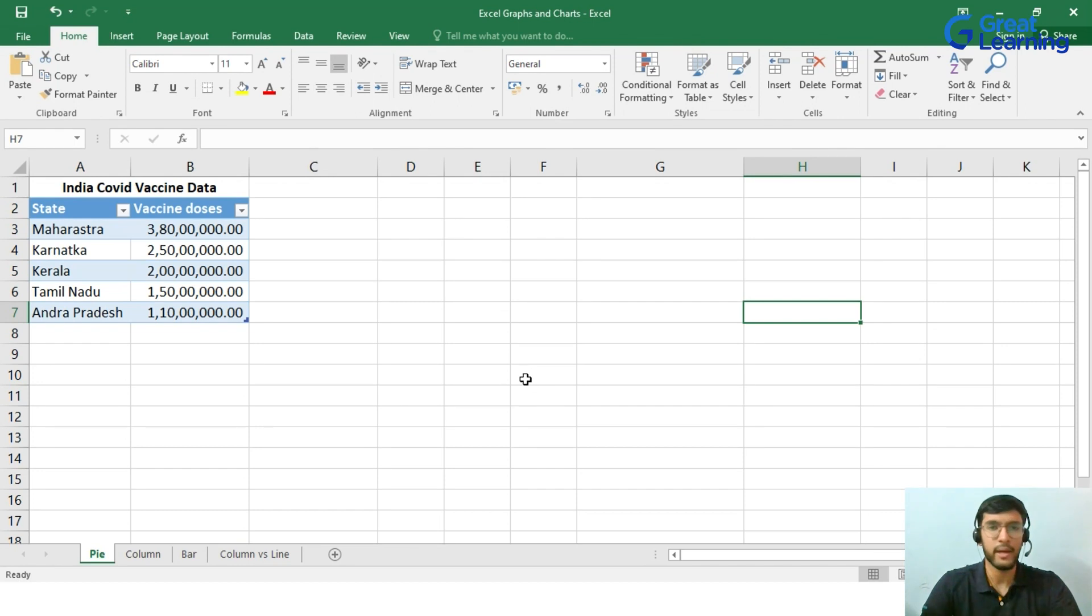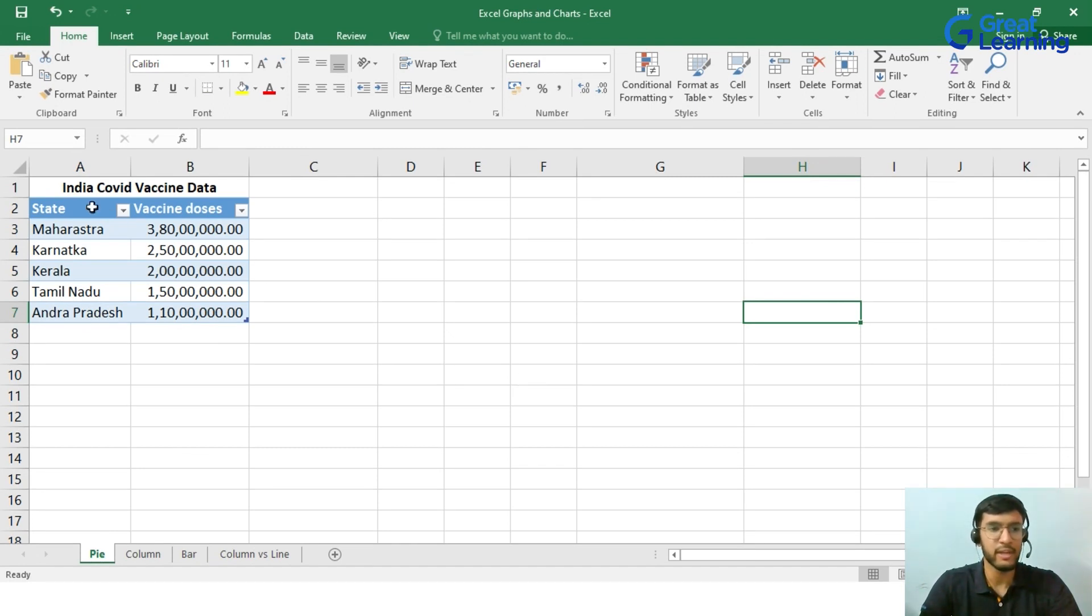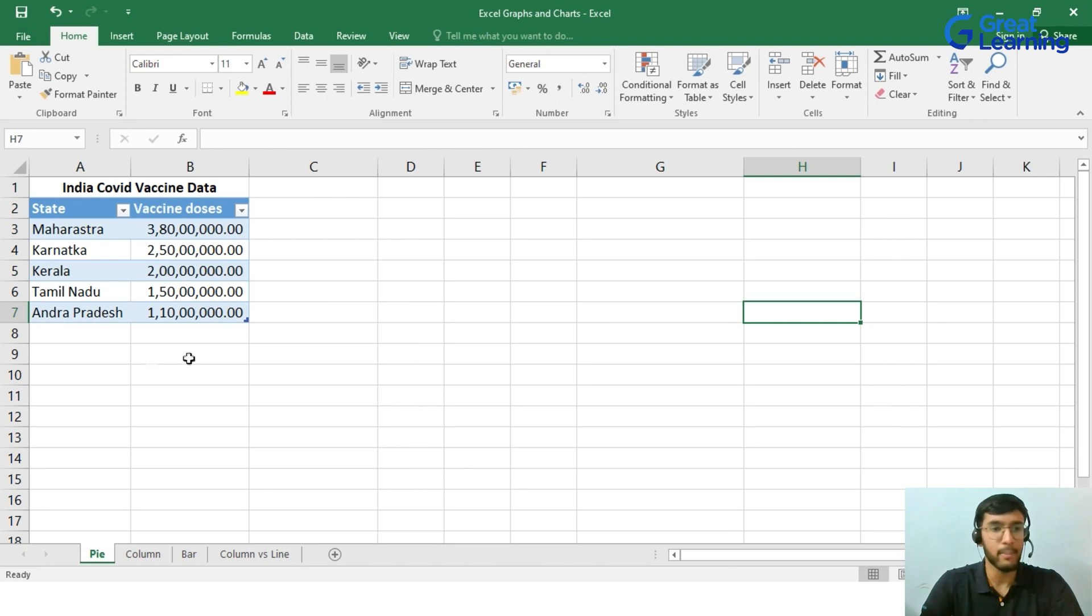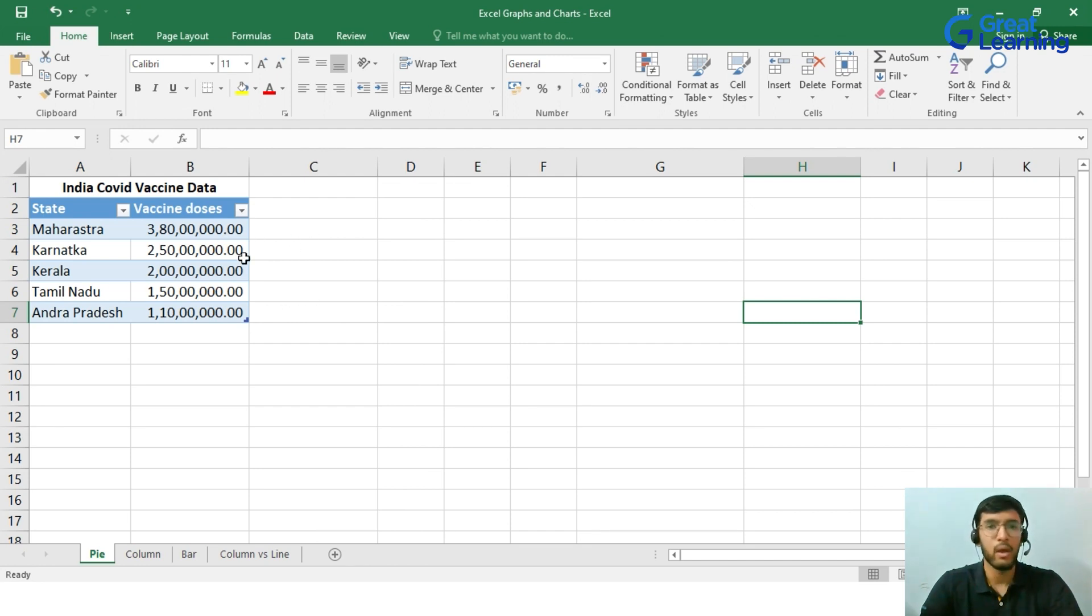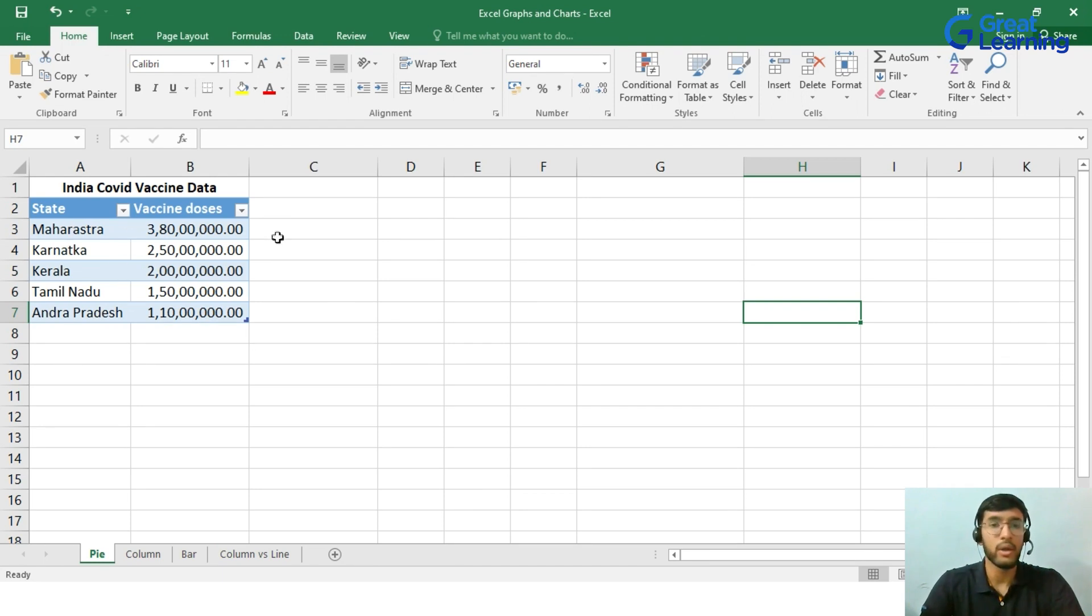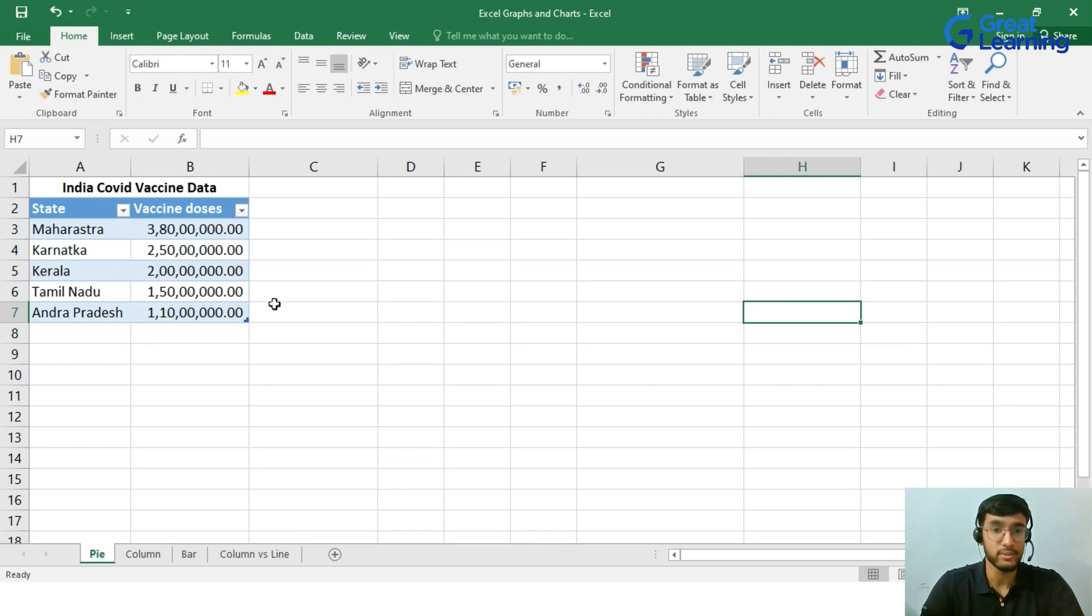We will be starting off with Pie Charts. As you can see on the screen, we have a small report of India's COVID vaccine data. We have a table consisting of 5 states, each representing the number of vaccine doses that they have delivered to the people living in their respective states. When you now visually analyze, we can see that Maharashtra has provided 3 crore 80 lakh vaccines to the people living in Maharashtra. When we consider all the states in the country, this data is not that easy to visually analyze because there are a lot of numbers coming into play. So in order to avoid that situation, we use Pie Charts to analyze the situation of vaccine doses getting delivered in each state and which state is doing the best amongst them.